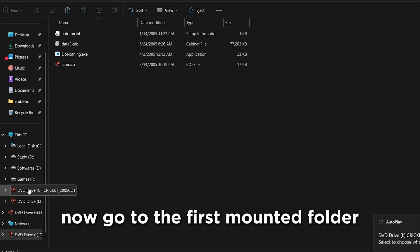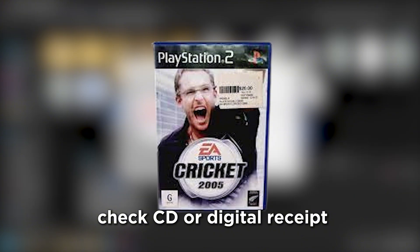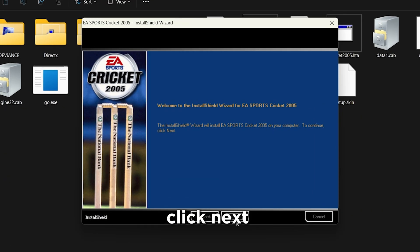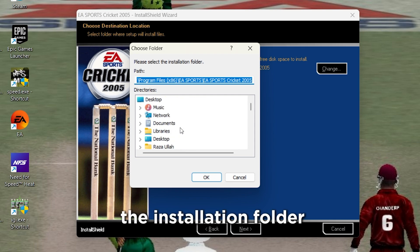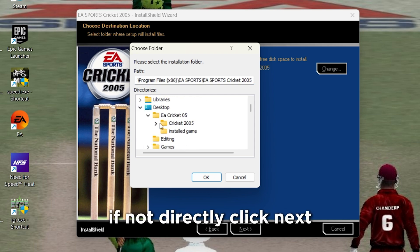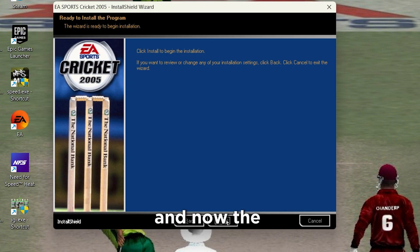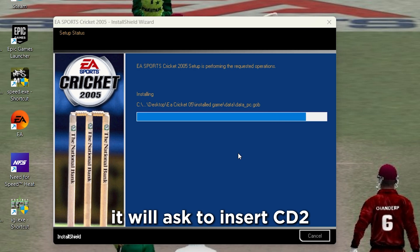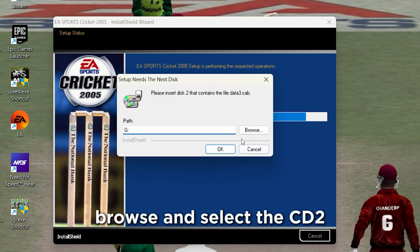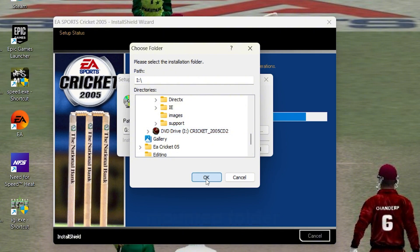Now go to the first mounted folder and double-click Setup.exe. Enter the serial key — check the CD or digital receipt. Click Next, and if you want, you can change the installation folder; if not, directly click Next, then Next again. The installation process will start and it will ask to insert CD2 — browse and select the CD2 mounted folder, then click OK.